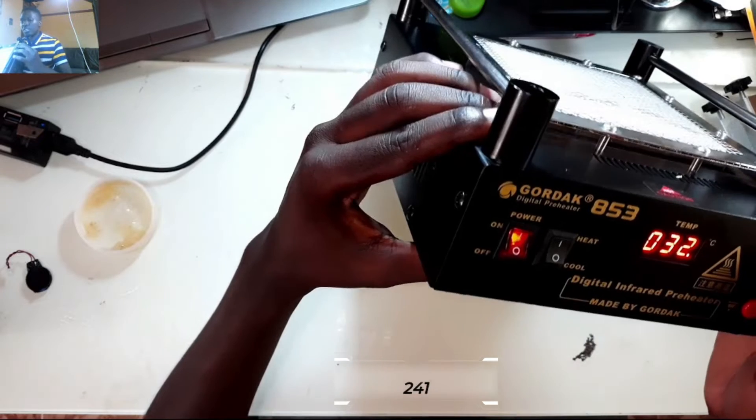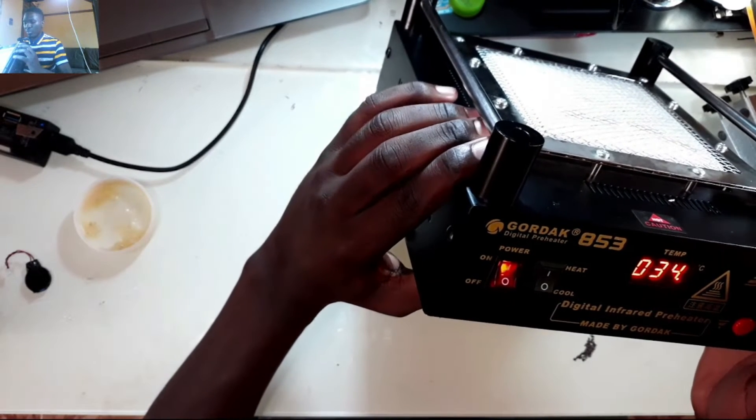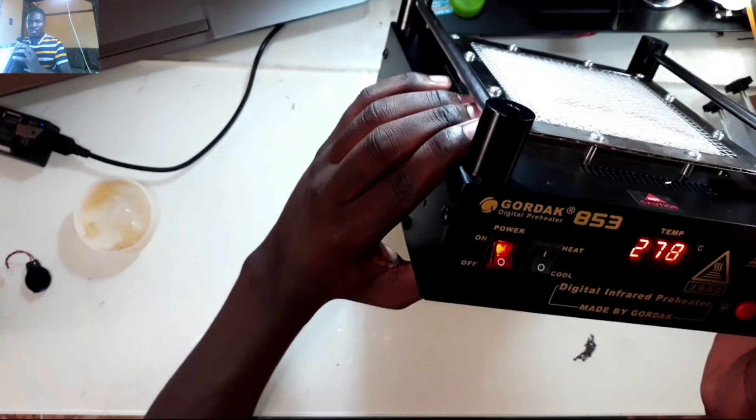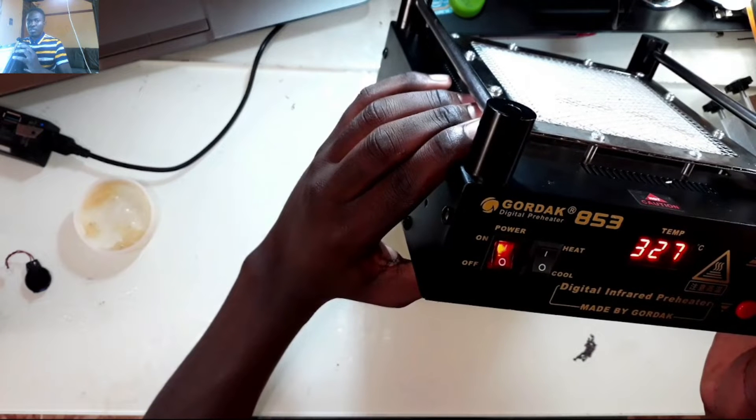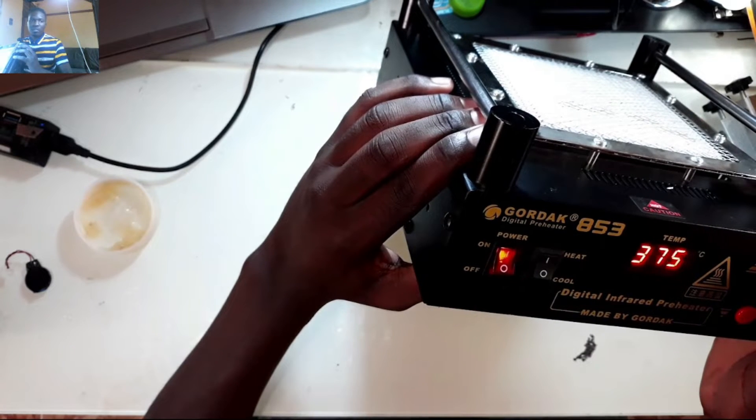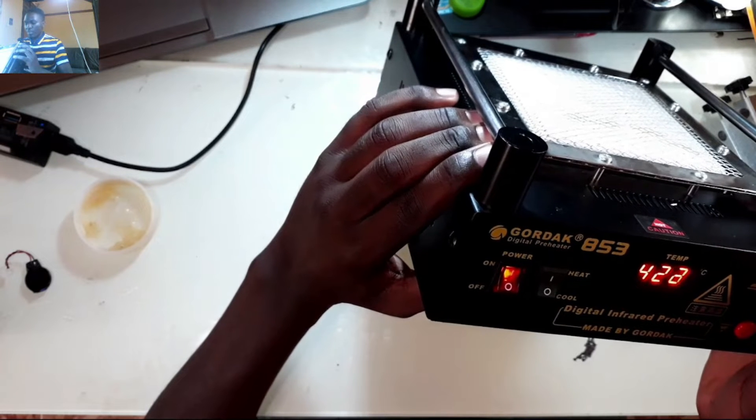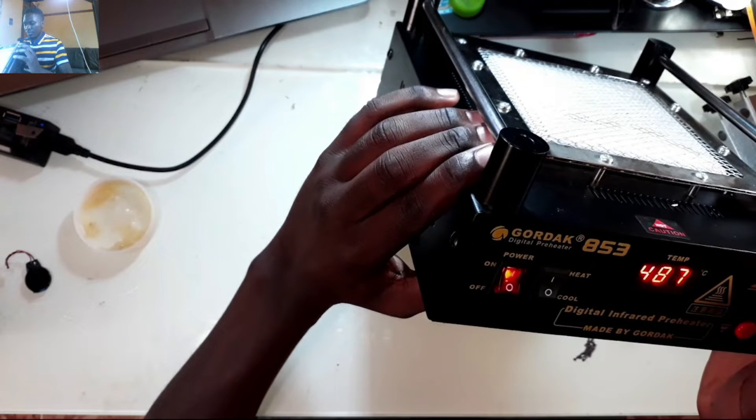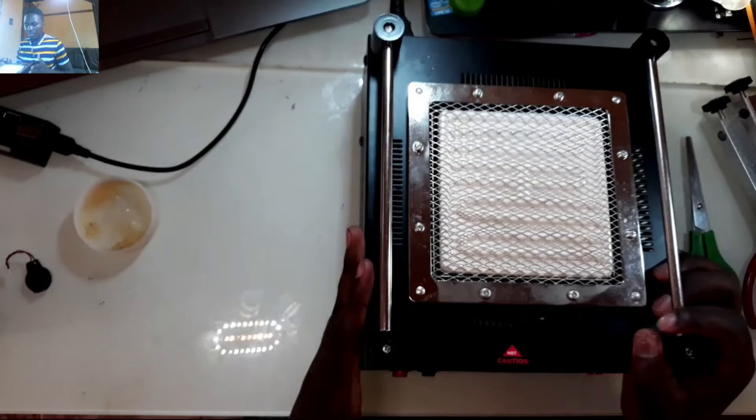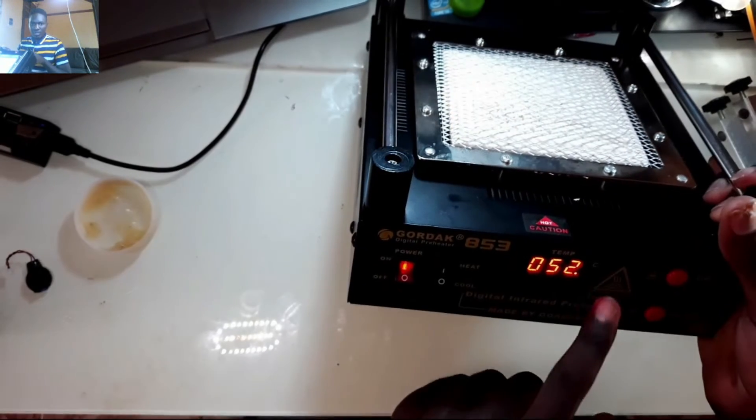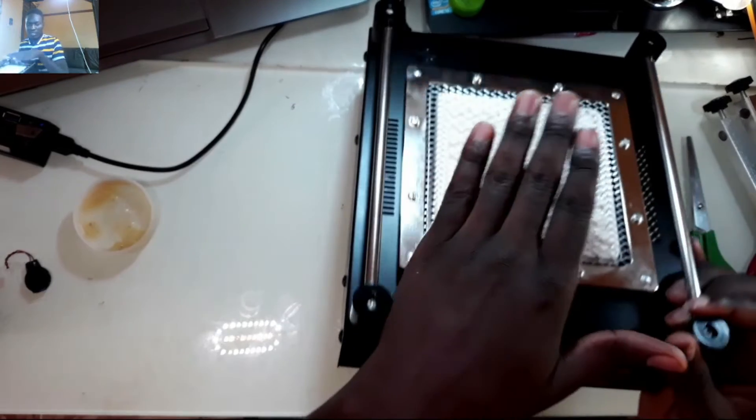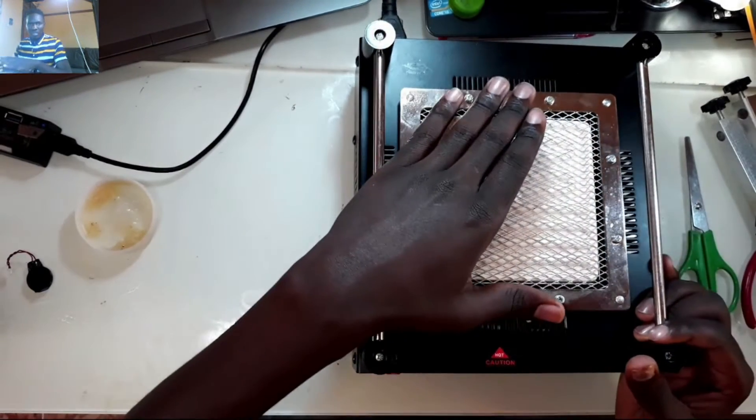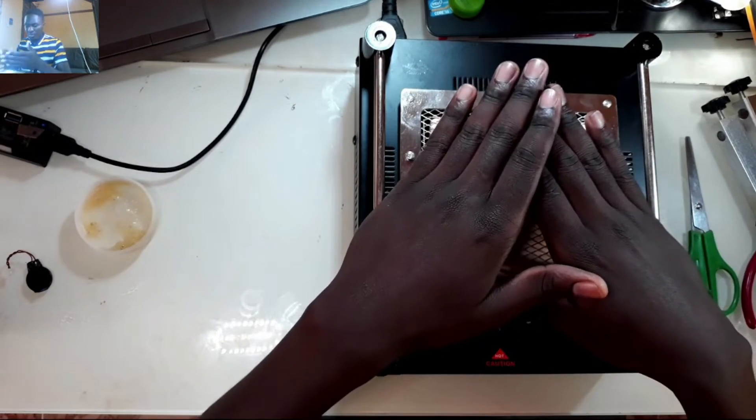However, it actually goes up to 500, and 500 is very hot. I don't think you'll even find a motherboard that you need to use 500. Right now it's at 52 but I can still feel the heat, it's very hot.